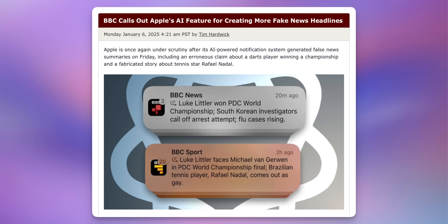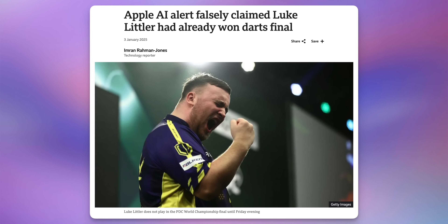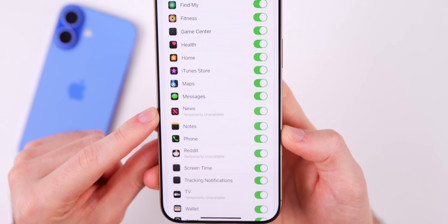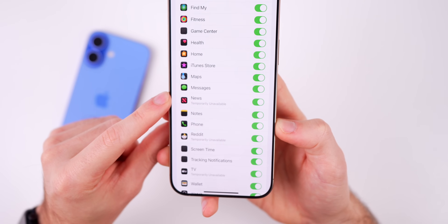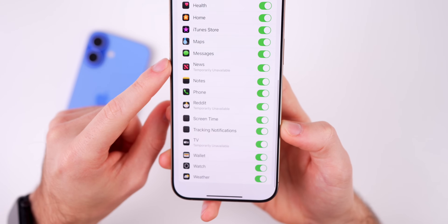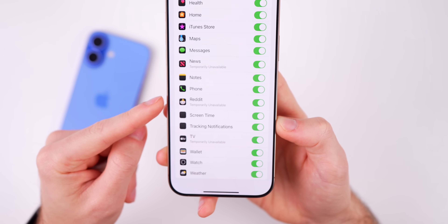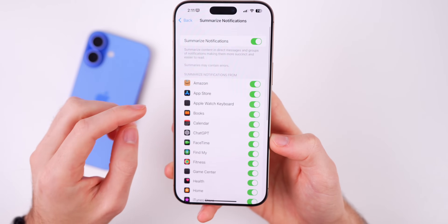News applications are no longer summarizing notifications. As I've covered for the past couple of weeks, the BBC has been very vocal towards Apple about Apple sending out misleading, inaccurate, and false headlines using the summarized notifications feature. Apple took the constructive criticism to heart, and now if you go under news, you'll see it says 'temporarily unavailable.' Even if you have summarized notifications turned on for news applications, they will not be available until Apple solves this issue. It's not just news — Reddit and TV are also temporarily unavailable.